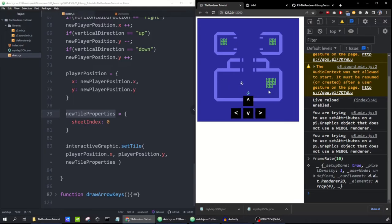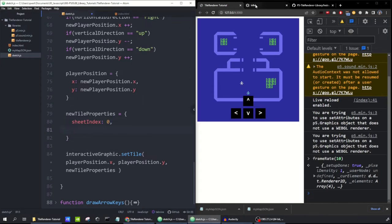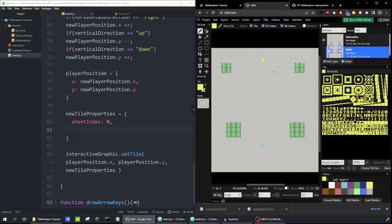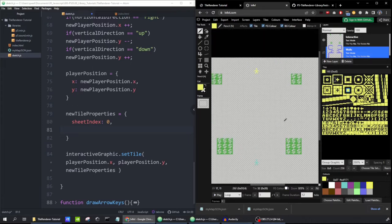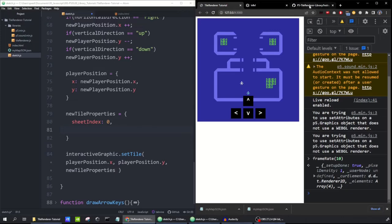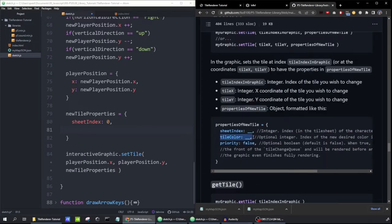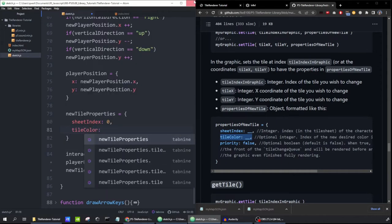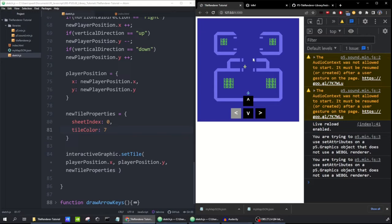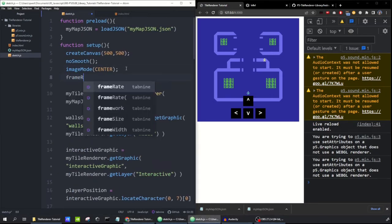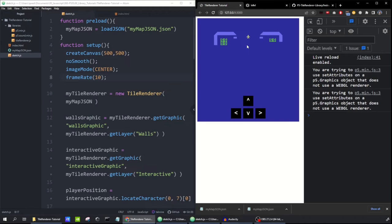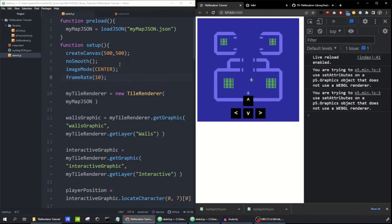The player has also turned white because we didn't specify a color. In levellevel.com on the interactive layer, you can see all other tiles are blank but their color is set to white by default. We need to specify the yellow color. Another property of our object is tileColor — we put the index of the color from the color palette. The yellow color has an index of seven. I also need to set the frame rate to 10 in setup.